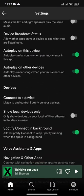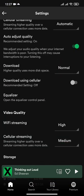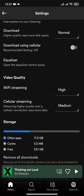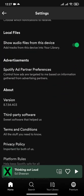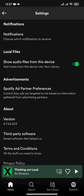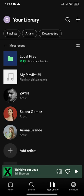If you scroll down you can see an option called 'show audio files from this device.' You will need to toggle this on. After you're done, you can head over to your library and then you will see an option called local files.